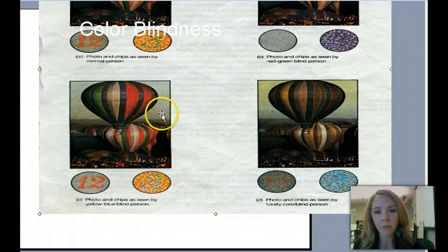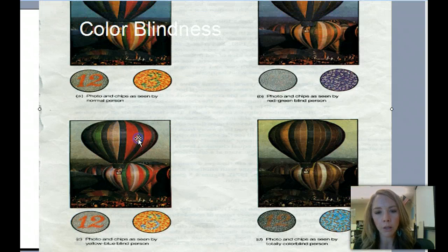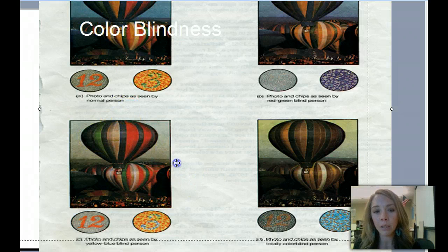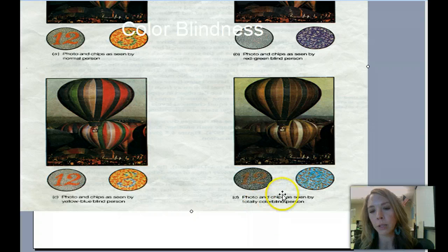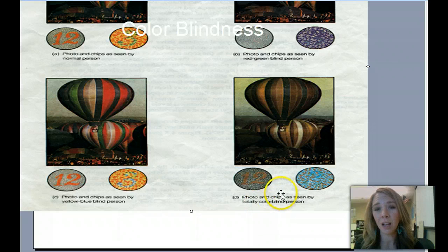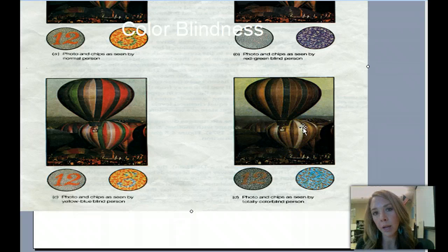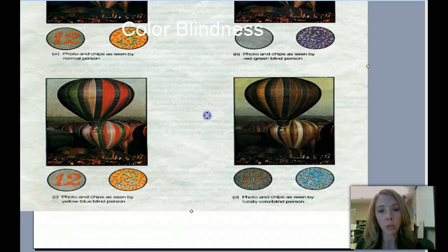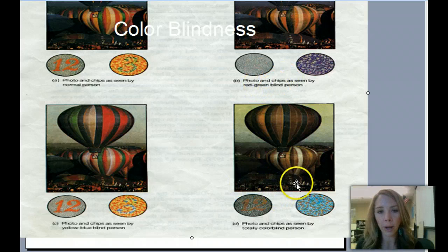This is the same photo but as seen by someone who is yellow-blue colorblind. They can see the red and green, but the blue and yellow are gone. Then down here is the uncommon total colorblindness — this is what it would look like, with only shades of gray and a yellowish tone. People who are totally colorblind don't see pure black and white — they still see shades. What's important to know is really just the opposite color pairs: yellow-blue, red-green, and black-white together.